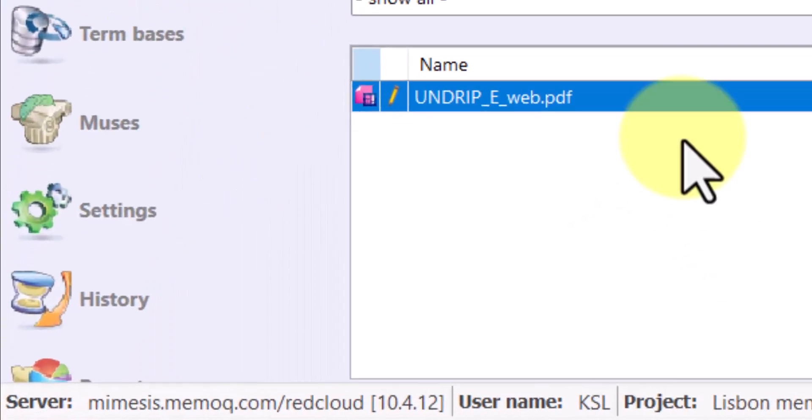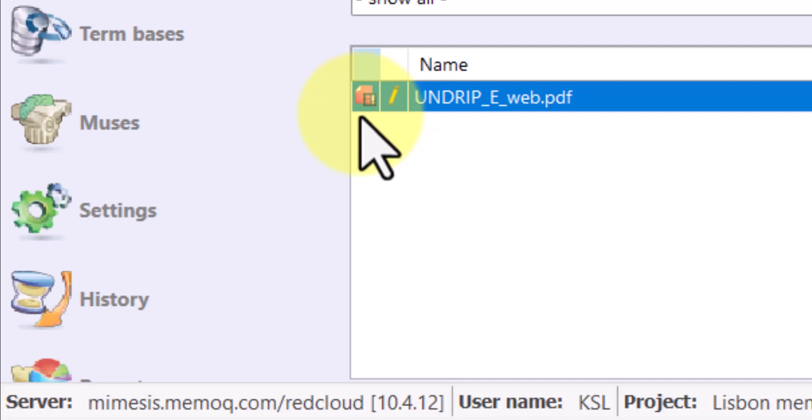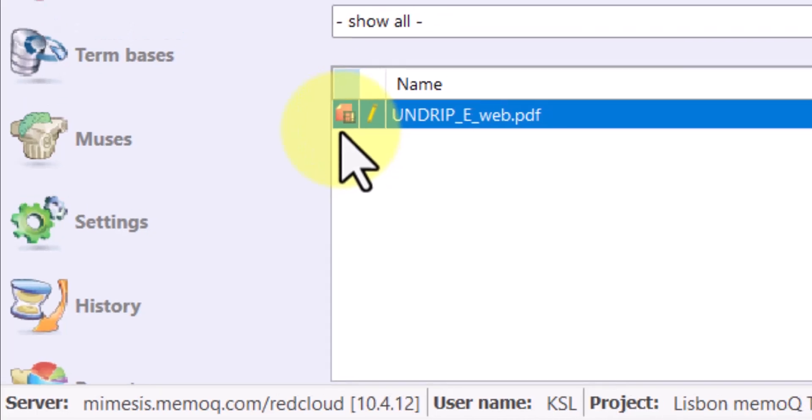Now, the icon over on the left is a little bit different than the icon we're used to seeing for a PDF. That icon indicates that this is a document in its original format. The jargon used for this by MemoQ is binary.